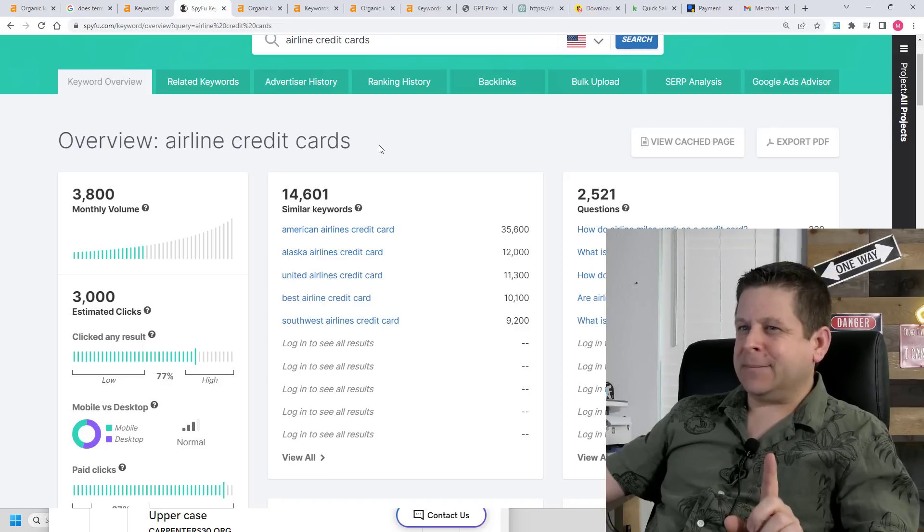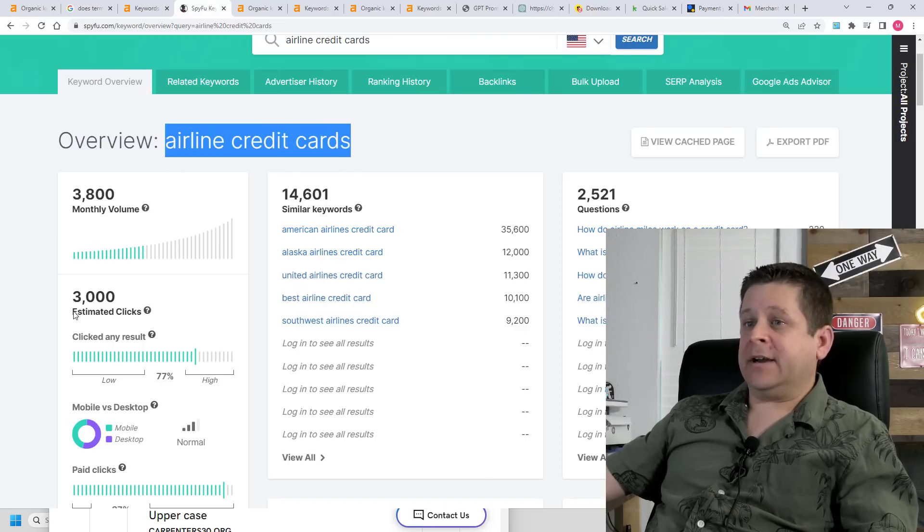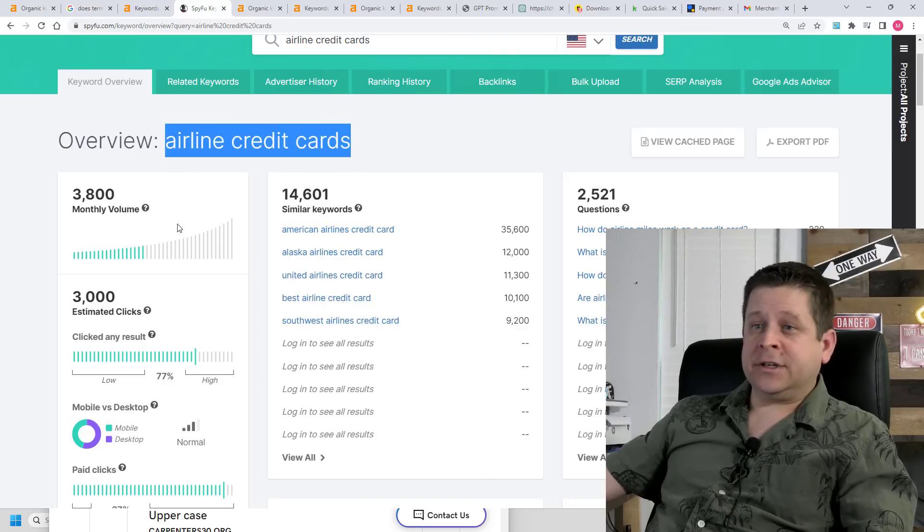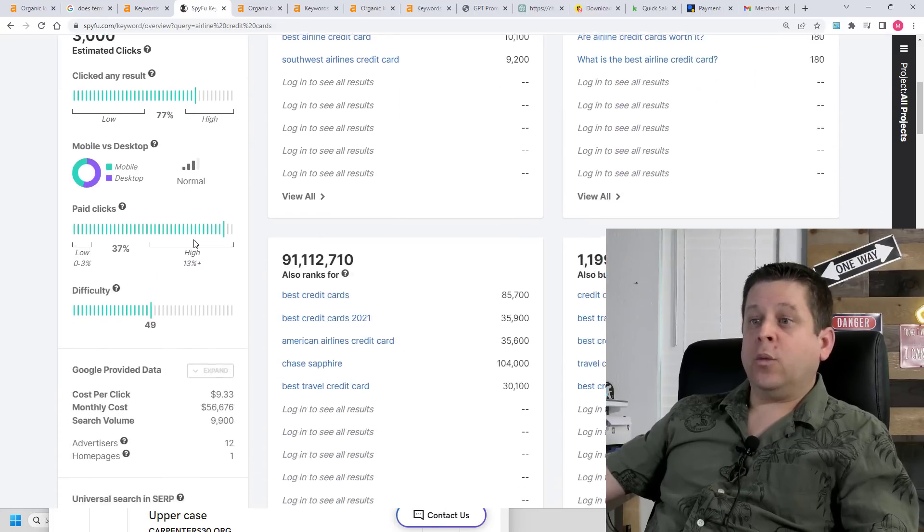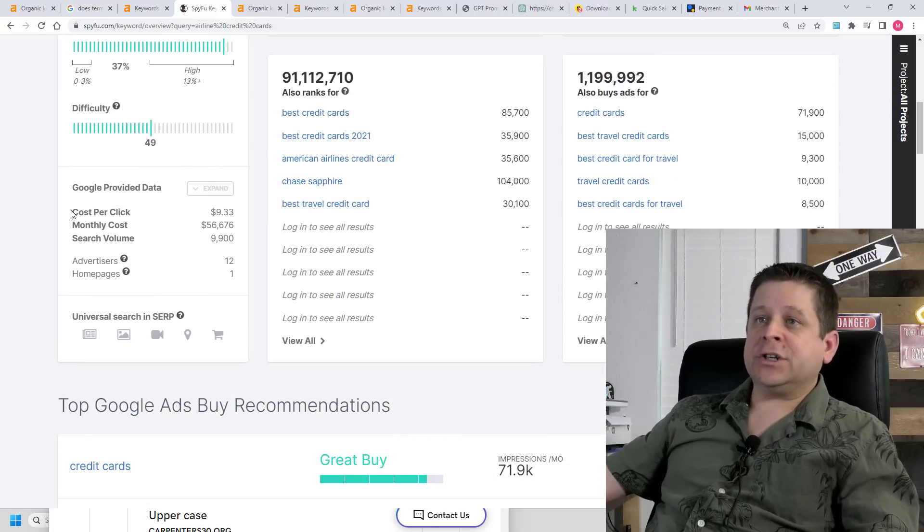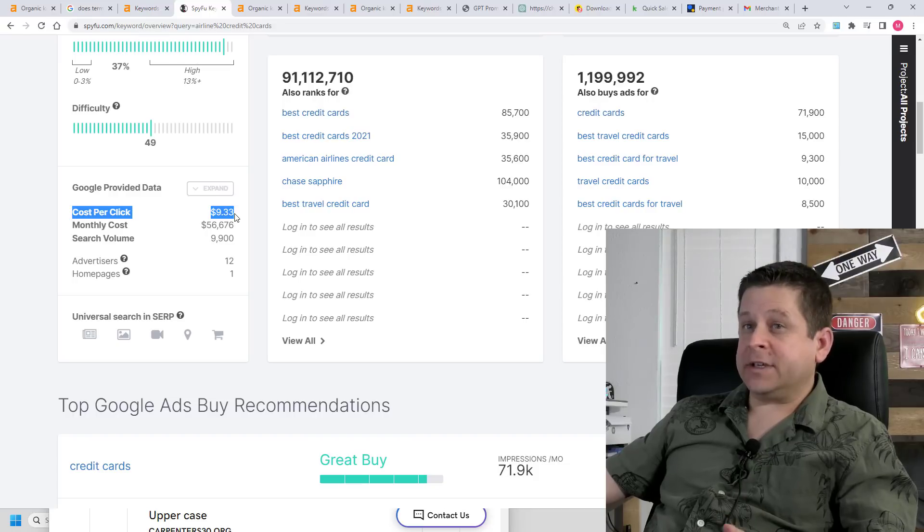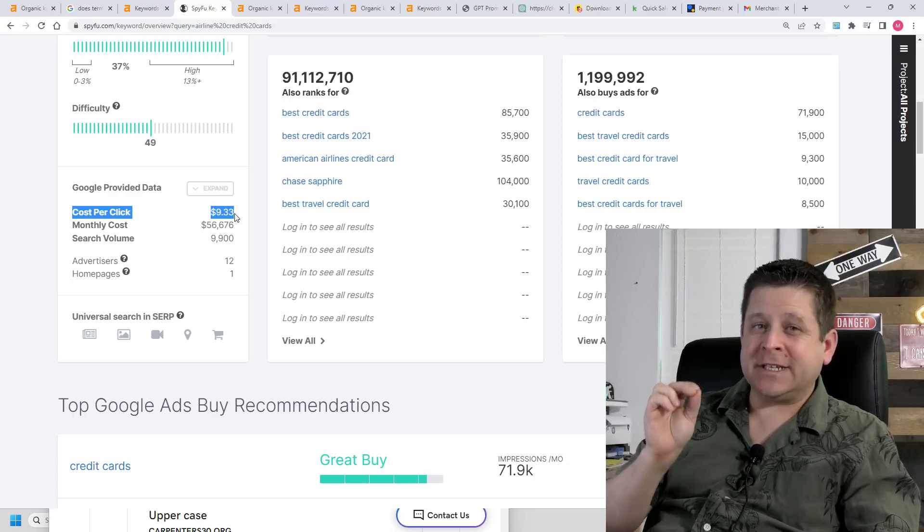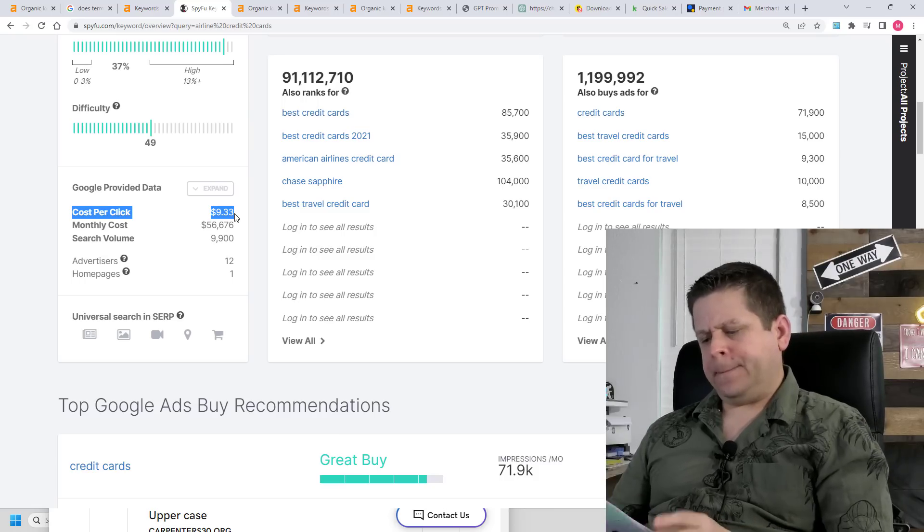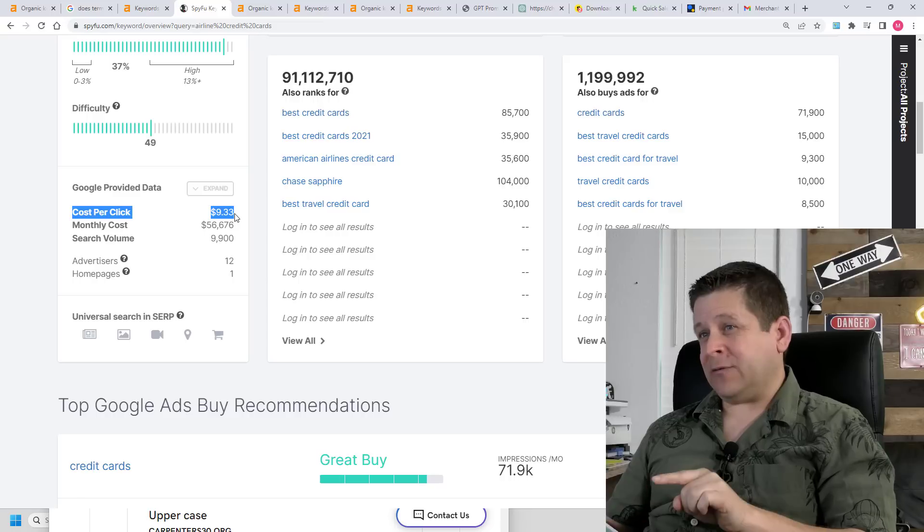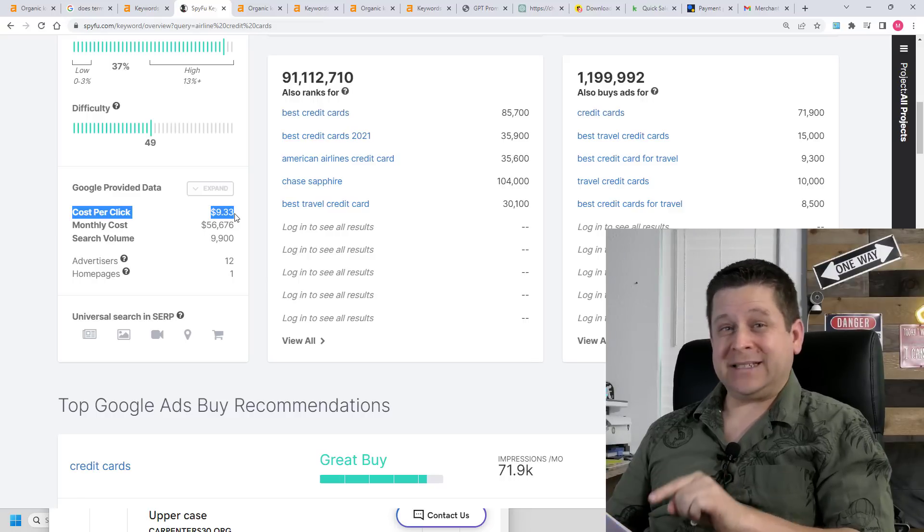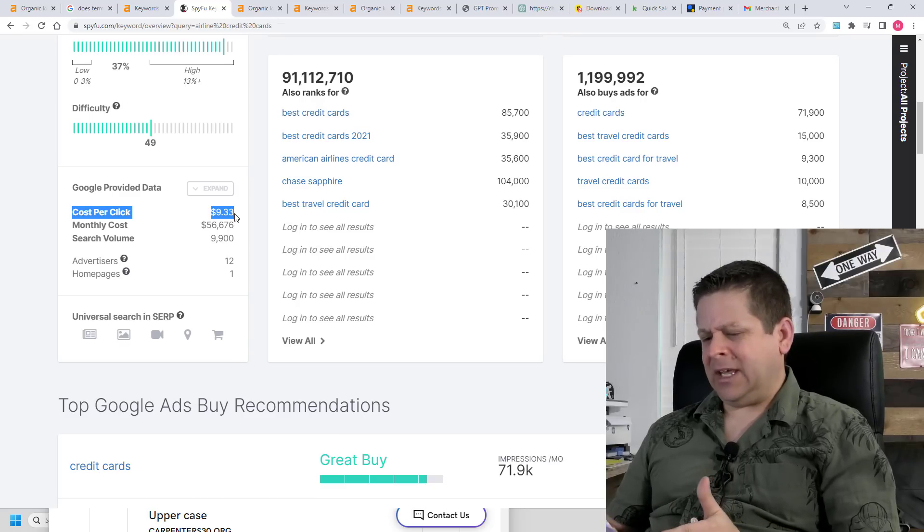But now, back to the money. We can see here that airline credit cards has about 3,800 searches a month on Google and other search engines. We can also see that the average cost per click that advertisers are paying for this keyword is $9.33 for one click to their website. Wait a minute. So you're telling me that if I can get traffic for this word, it's worth lots of money? Yeah.